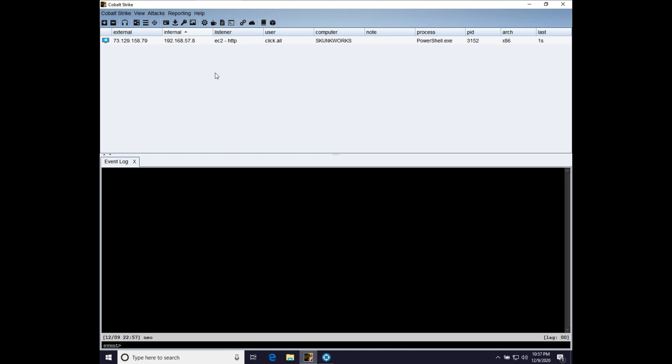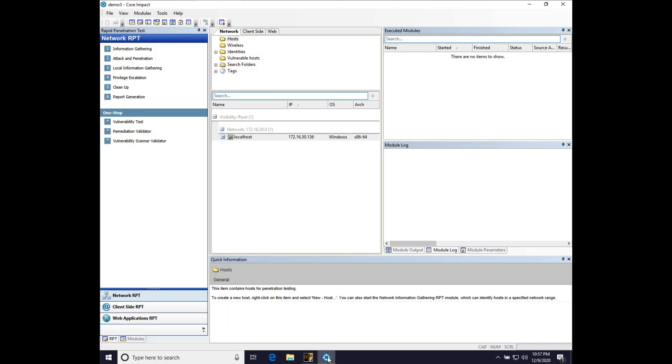Here we are on a Windows 10 virtual machine in my local environment with Cobalt Strike connected to a team server that is in Amazon's Elastic Computing Cloud. We also have Core Impact installed and running on this same virtual machine as our Cobalt Strike client.